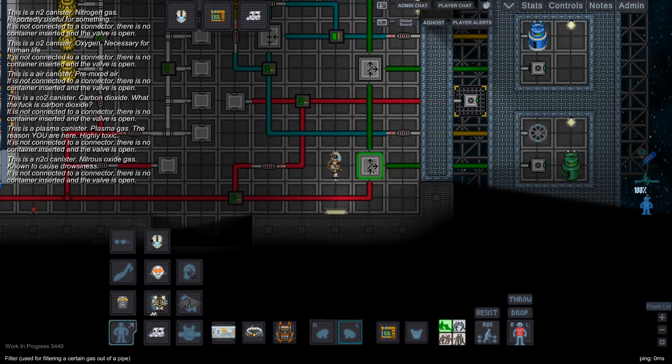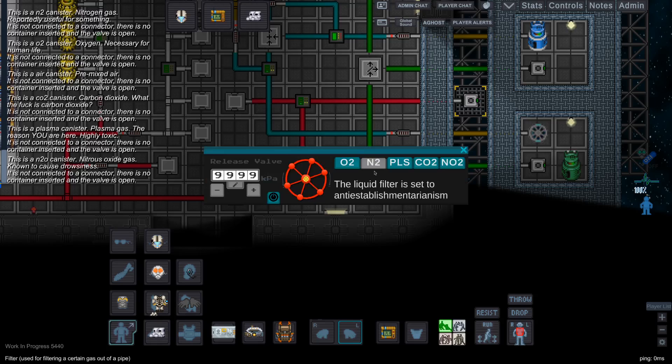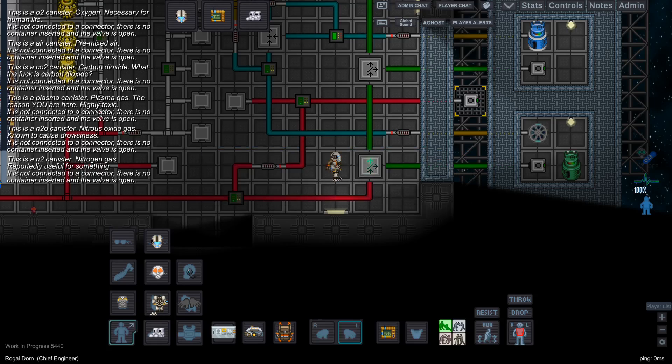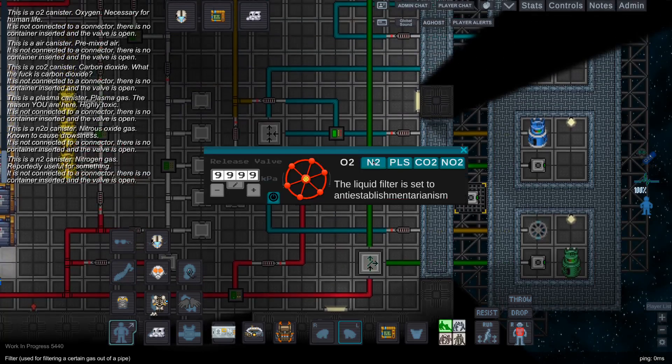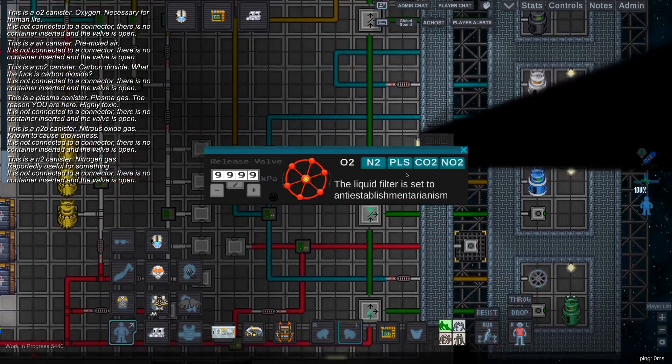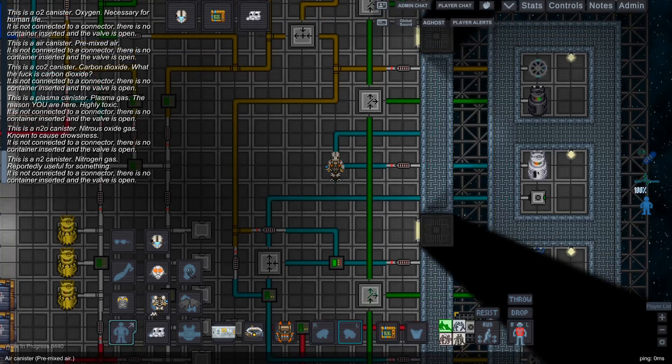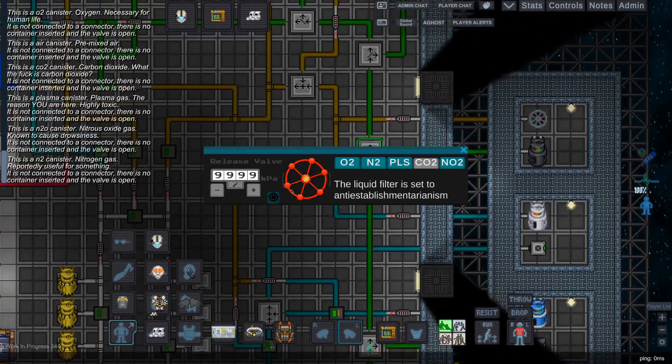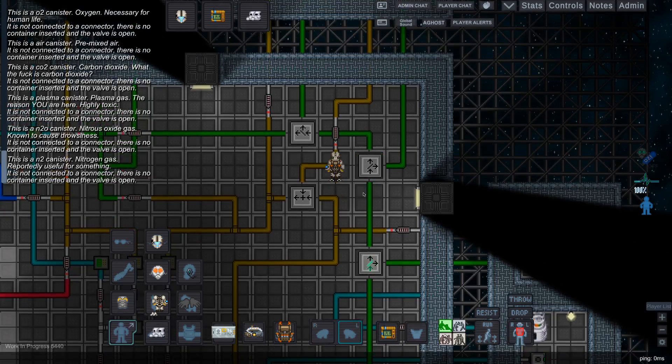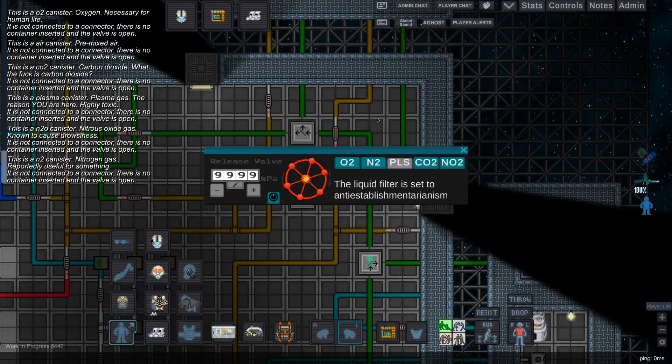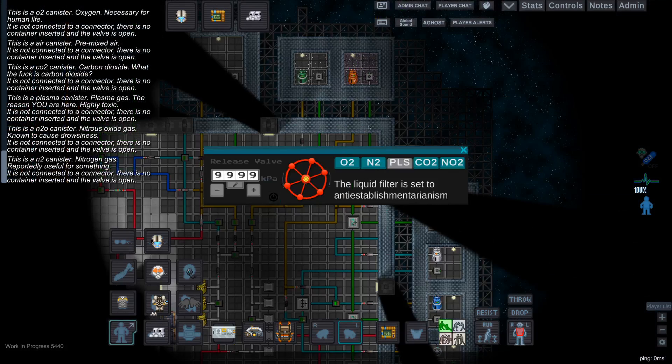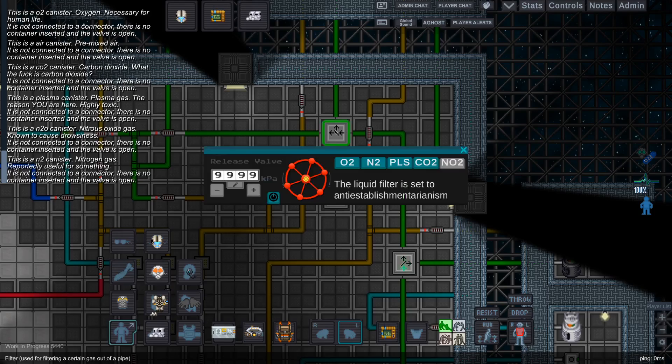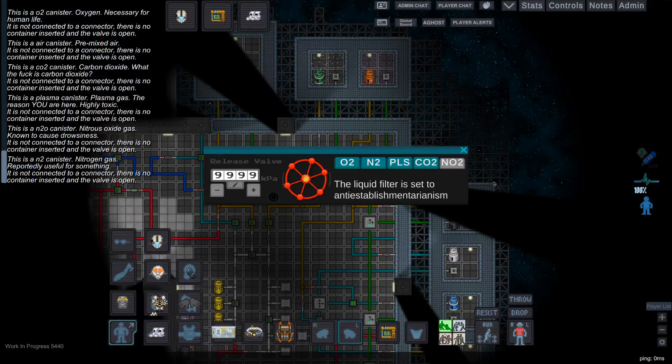So first up, you're gonna want to make sure that the filters are set to the correct spot, so N2 goes to nitrogen, and you're gonna want to hit the power button to turn it on. And you're basically gonna want to do this for every single one. Make sure that oxygen is connected to O2, CO2 is connected to carbon dioxide, plasma to plasma, and nitrous oxide to nitrous oxide.